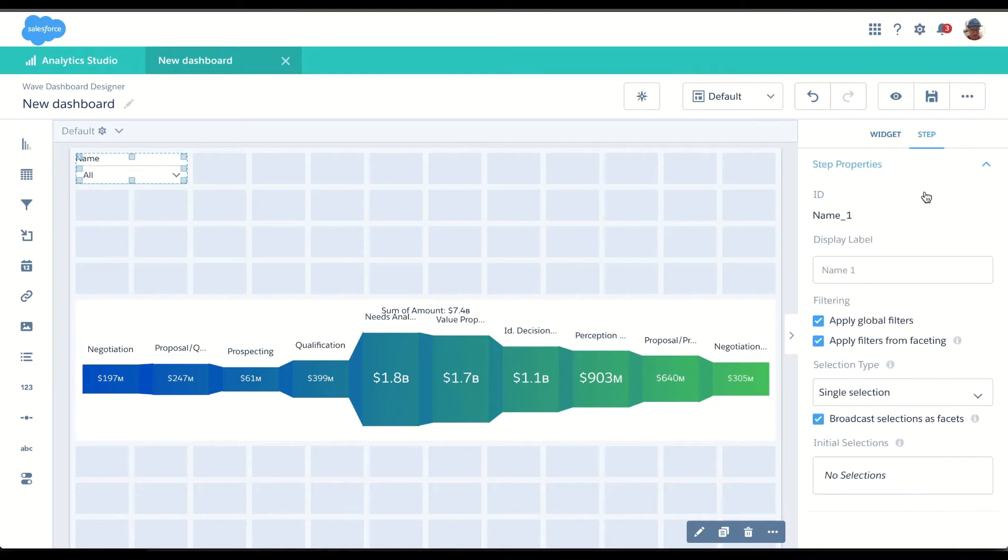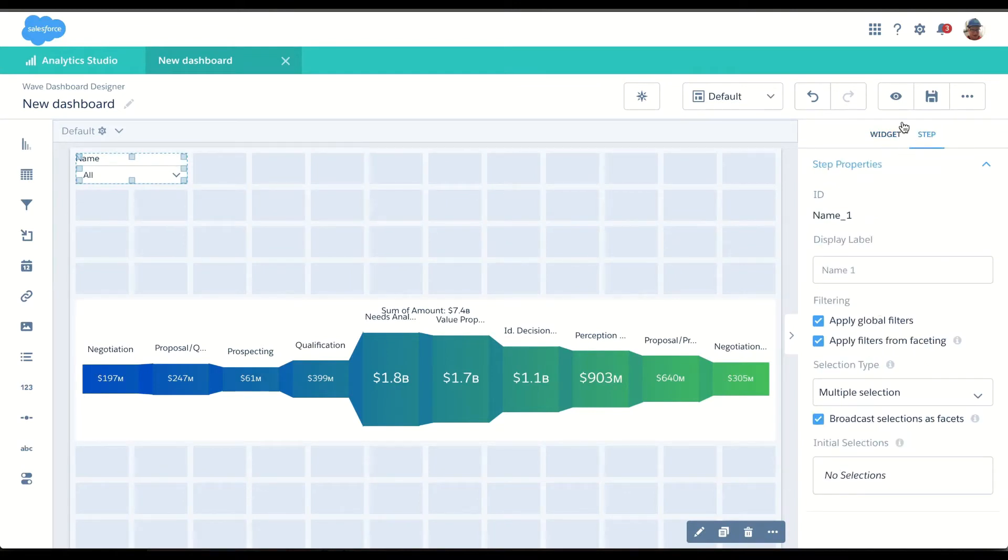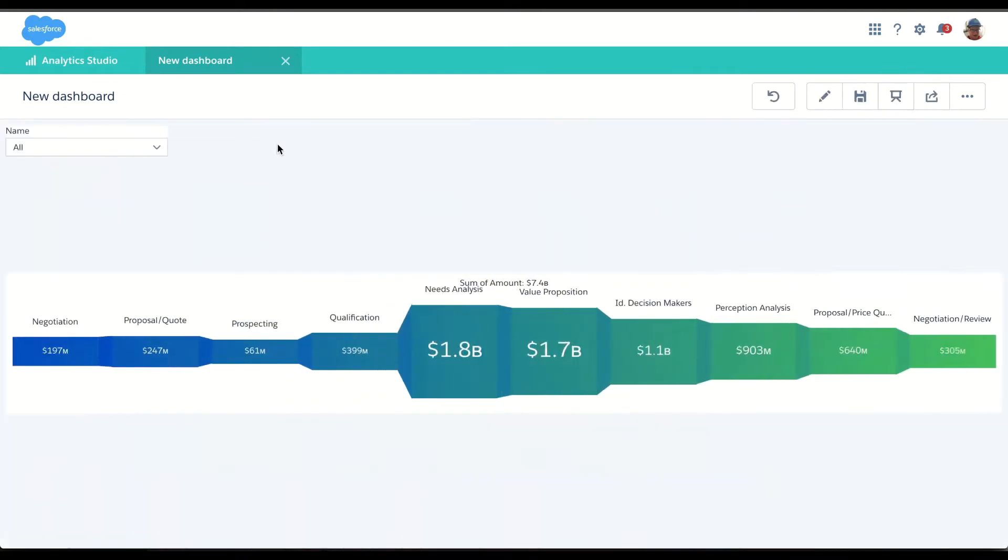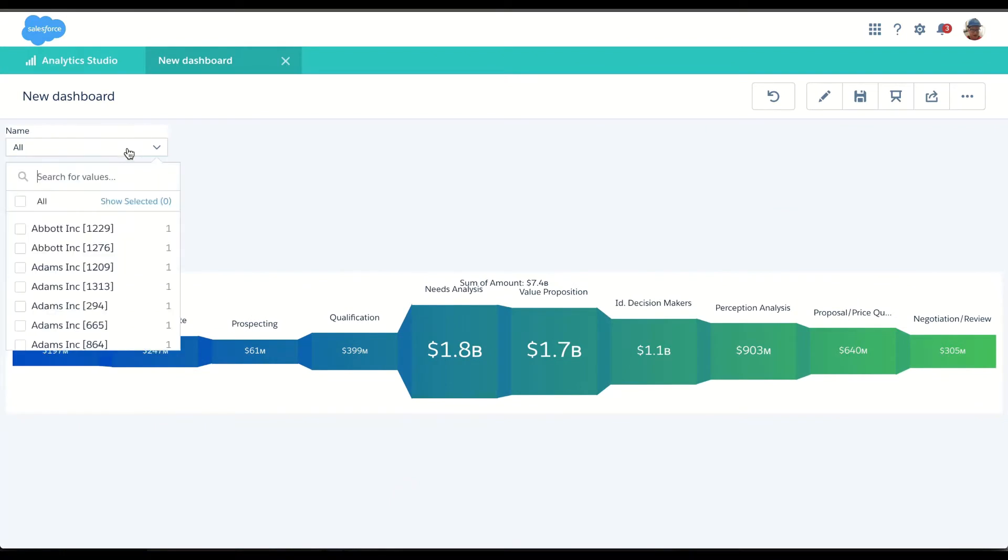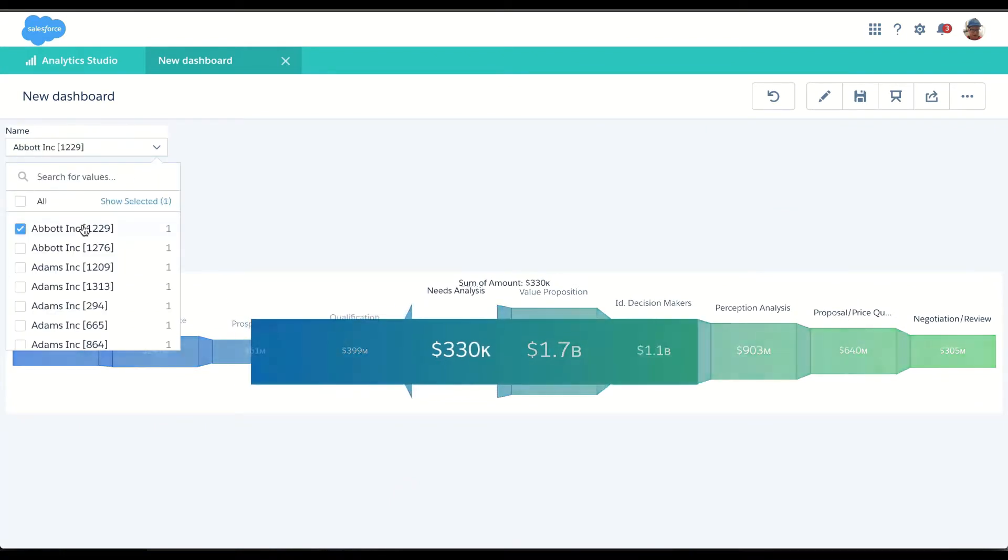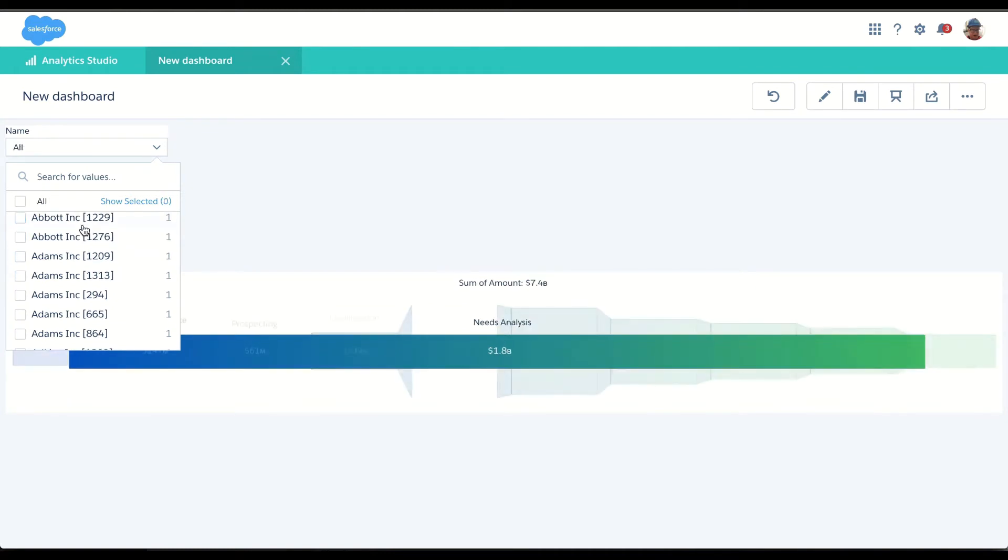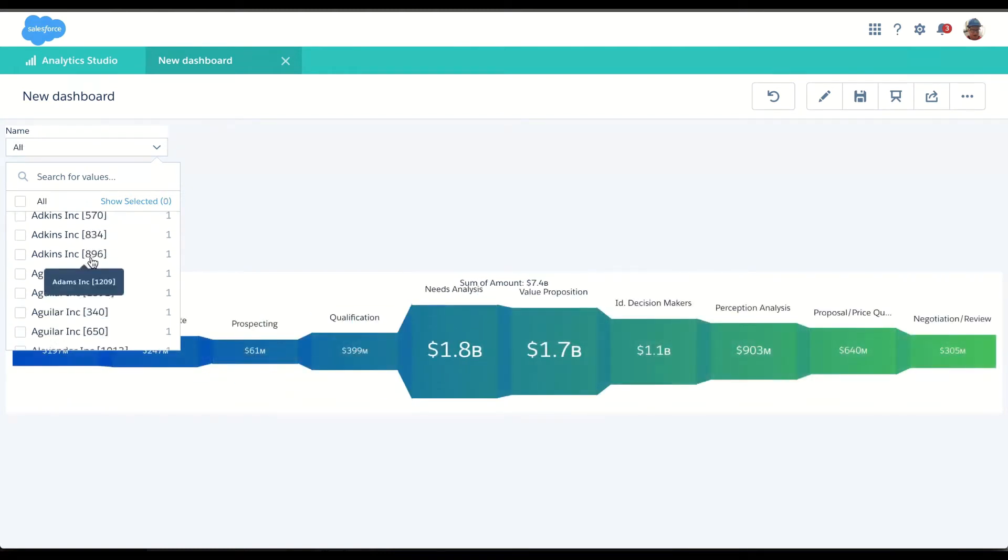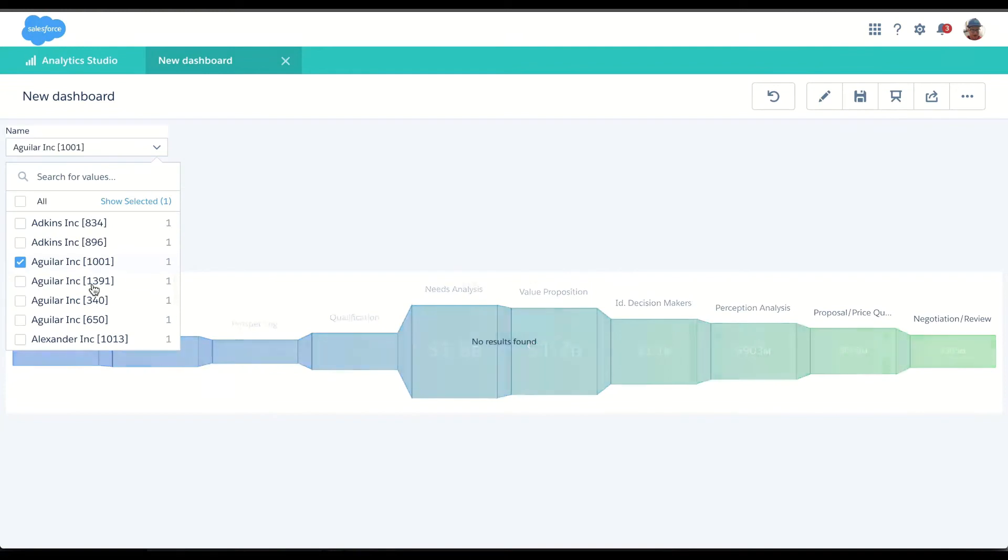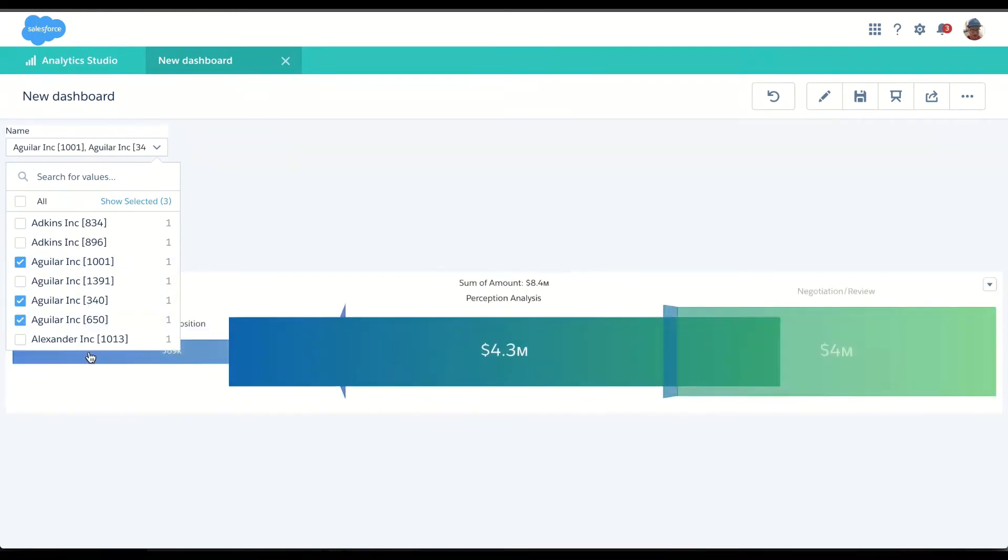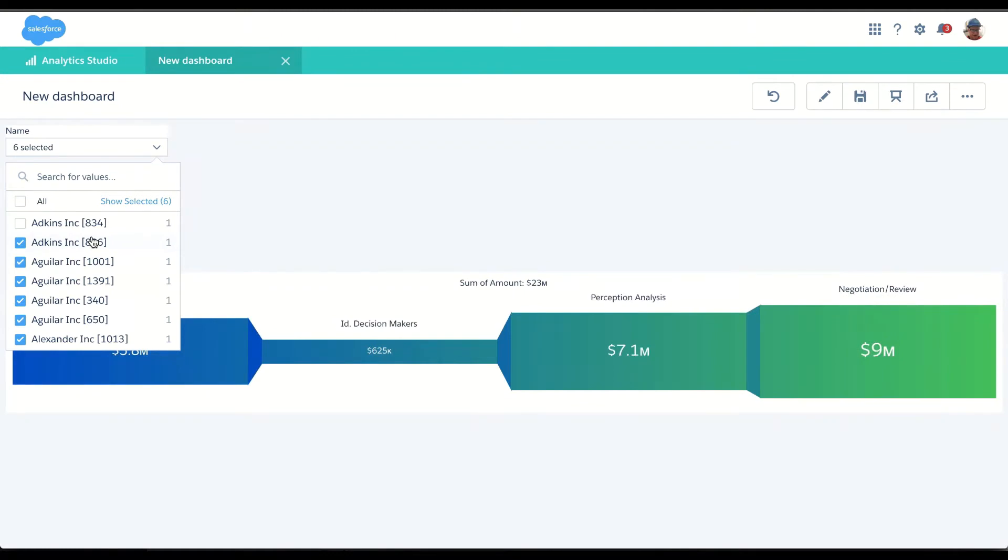And if I close that, let's just make this multi-select. Right away, if I click on an account or multiple accounts, you can actually see how that faceted. So now I have two data sets that are completely different, and I'm faceting them without having to create any code.